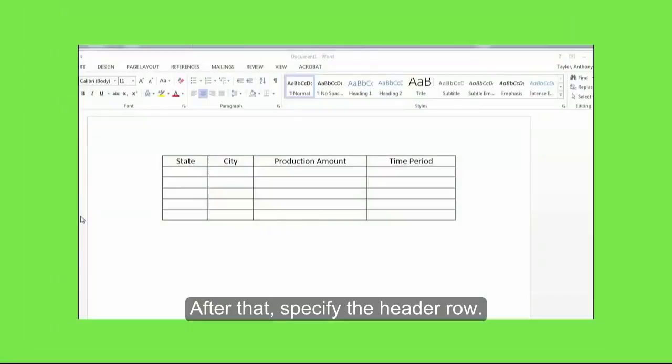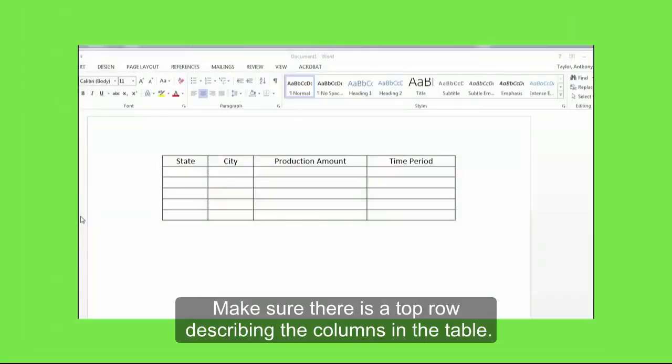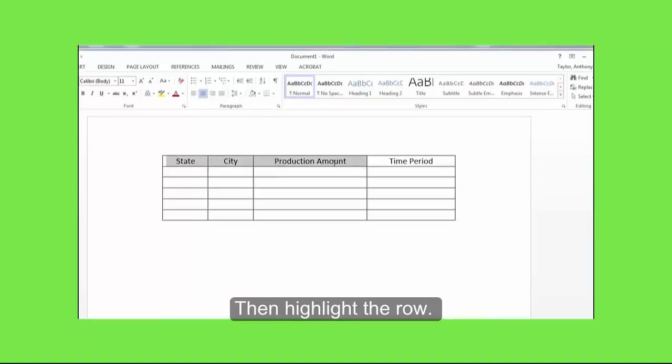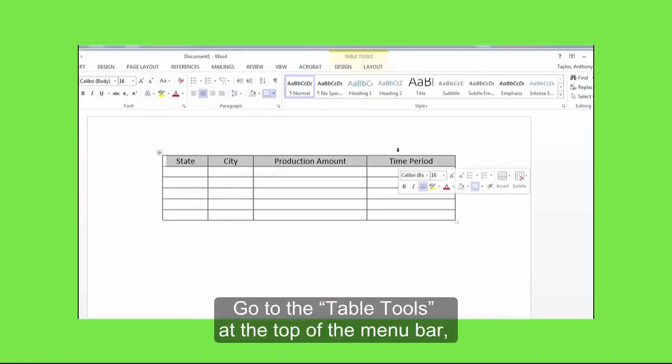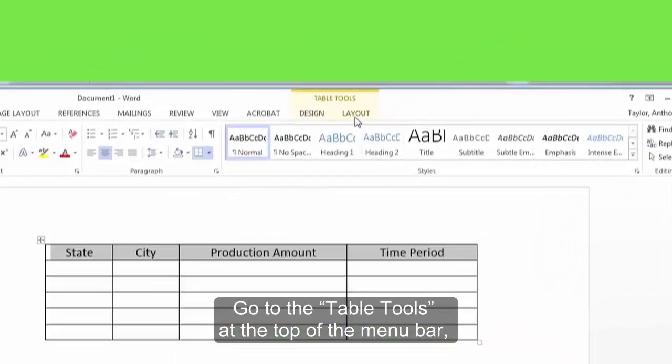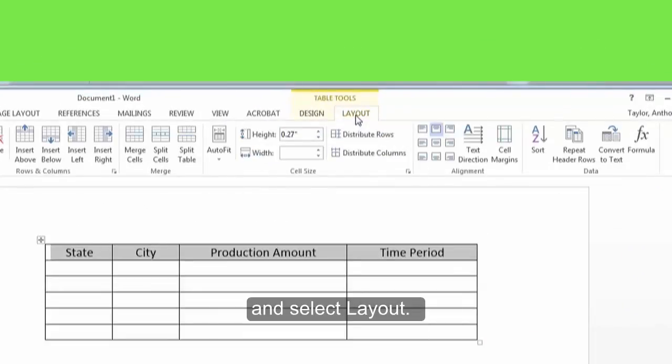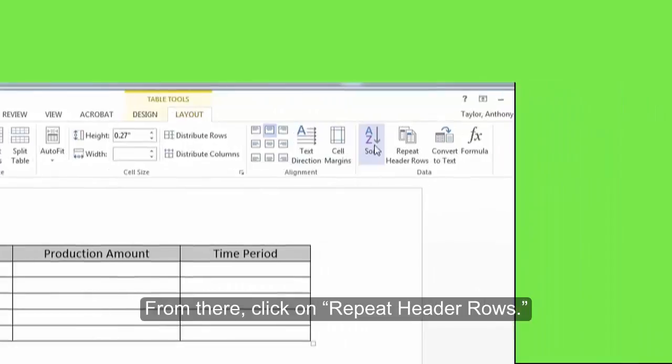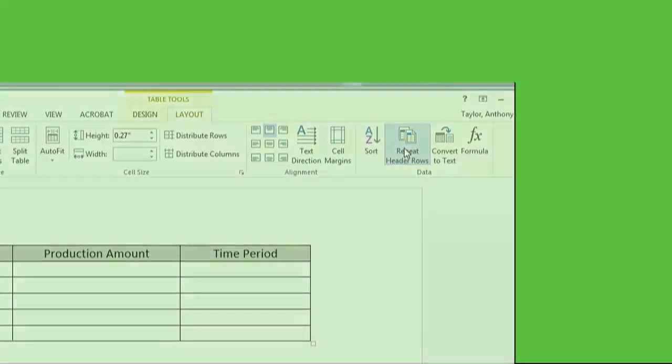After that, specify the header row. Make sure there is a top row describing the columns in the table, then highlight the row. Go to the table tools at the top of the menu bar and select Layout. From there, click on Repeat Header Rows.